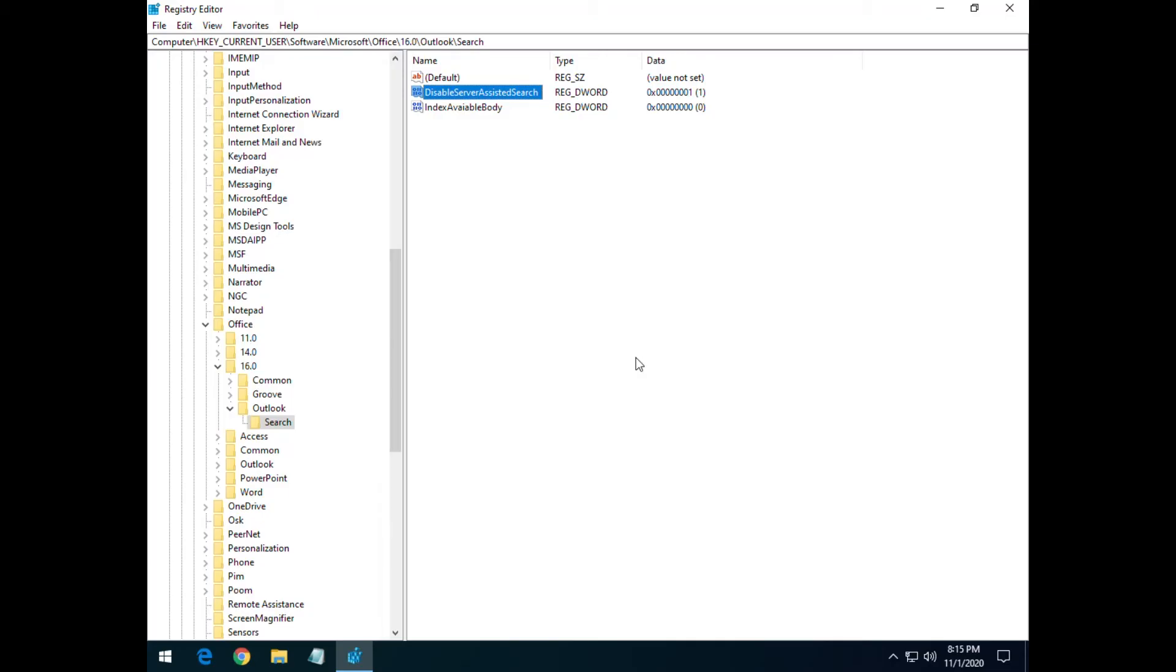If those don't work, then there is a KB Windows update for Windows 10 and Windows 7 that causes this to happen, which will be linked in the description of this video. You can also try deleting the Outlook index and seeing if that might fix it.